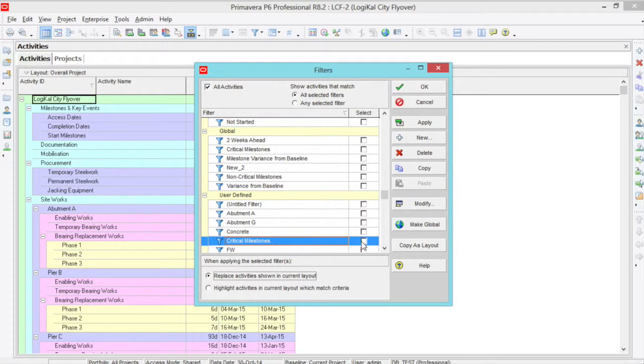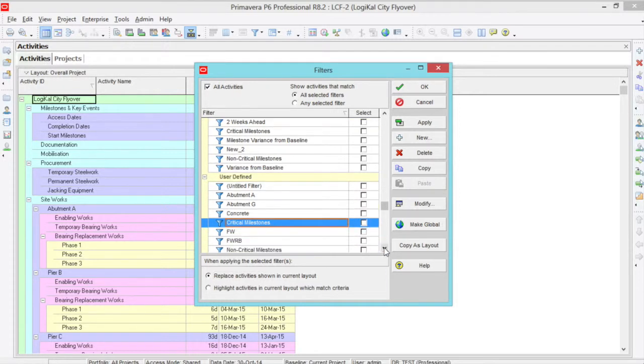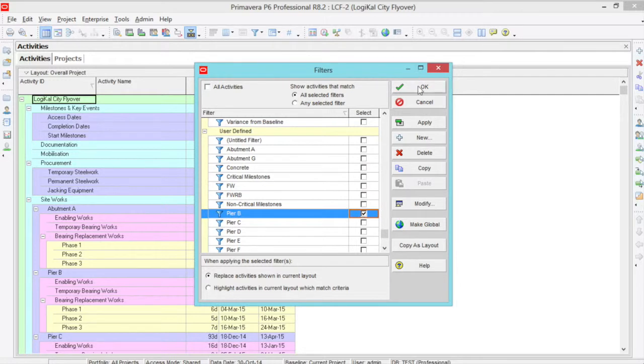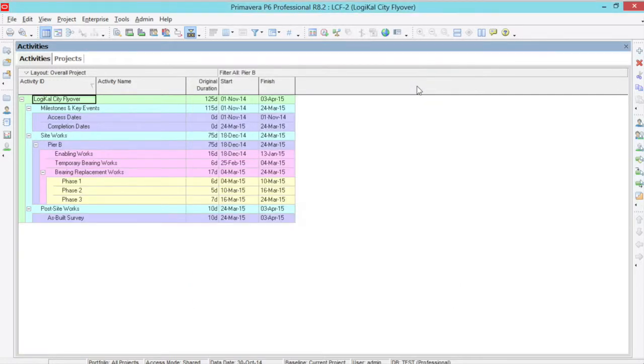So if I select a section of data, for instance peer B, click ok, it will hide all those other sections that are not peer B.